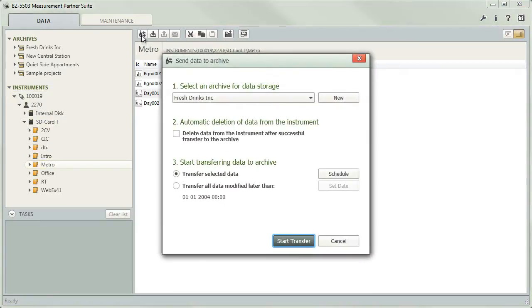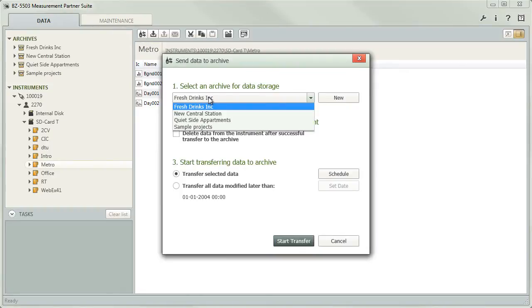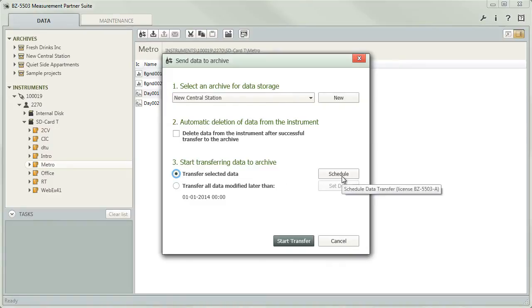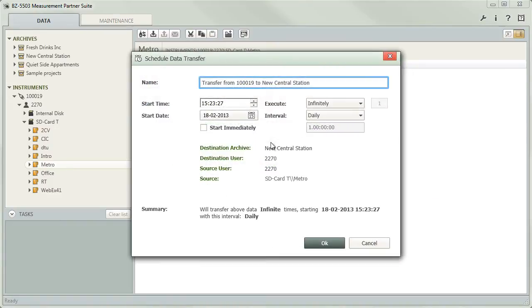In the dialog, first you select the archive to which the measurement should be transferred and choose the Transfer Selected Data option. Then select Schedule and use the second dialog to specify the start time and date as well as the download interval.